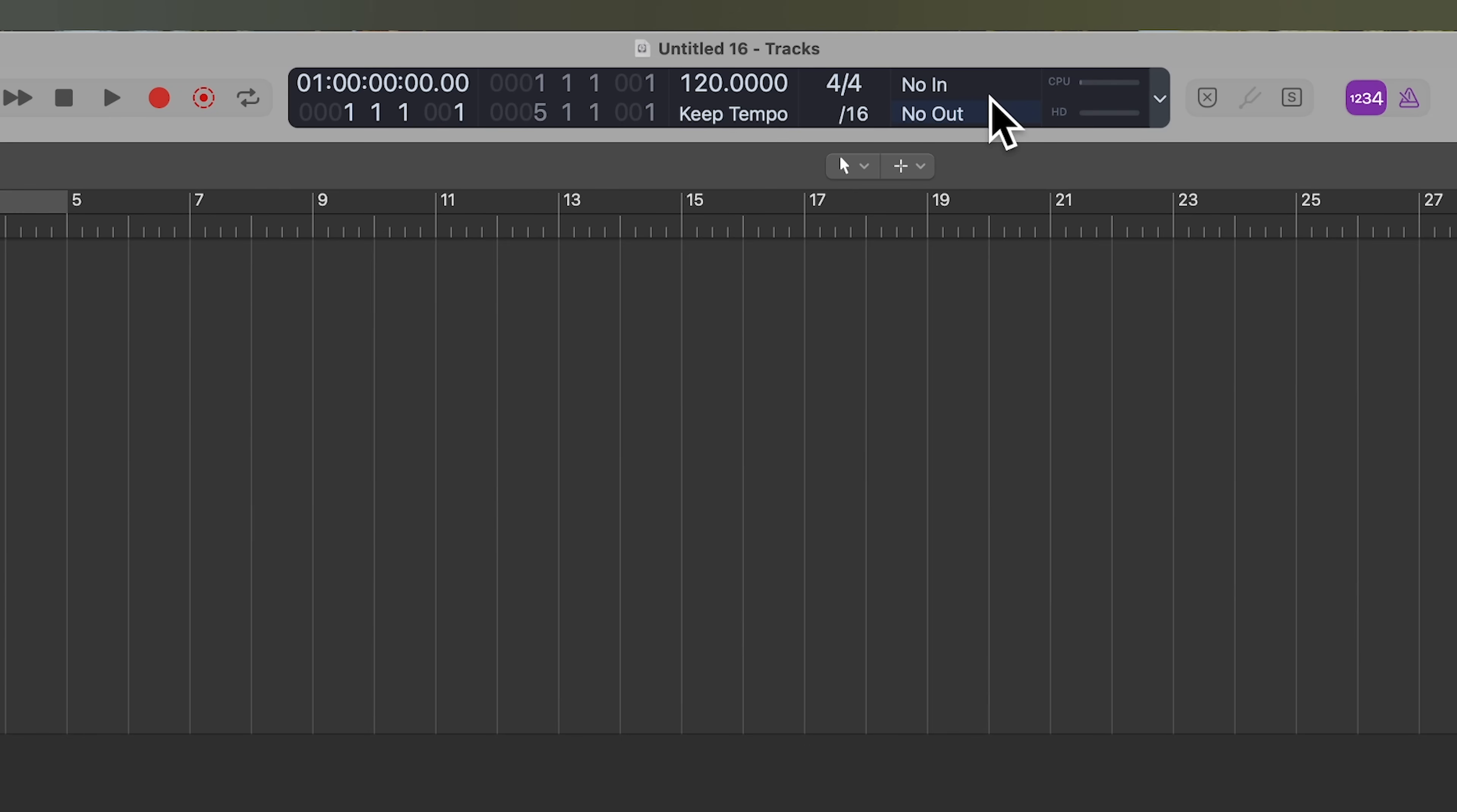Again, remember velocity is a value between zero and 127. And when you have a velocity of zero, like when I release a key, that is signifying a note off message. So that's why when I play a note and then release it, you see that zero there.